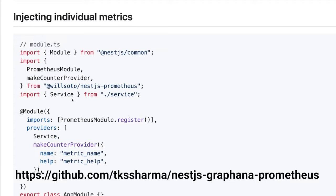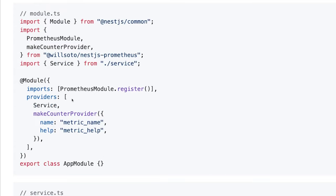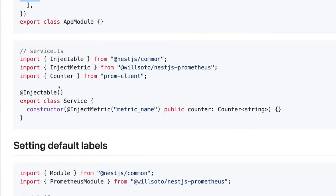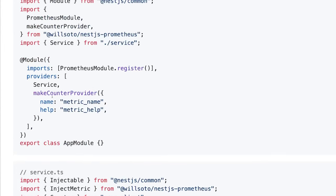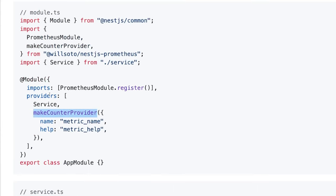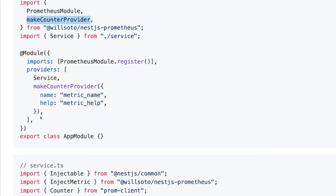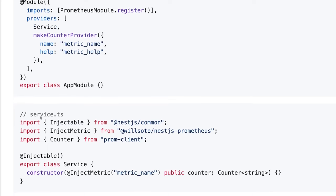We can specify the whole configuration, and here we are going to specify the providers. An example is provided by this library, which is a make counter provider with a matrix name, and this matrix name can be passed into the service. These are the two default providers provided by the Prometheus module: the Prometheus module and make counter provider.